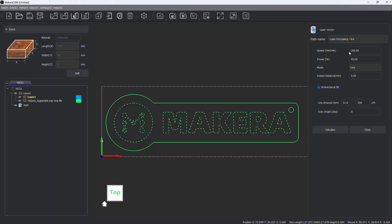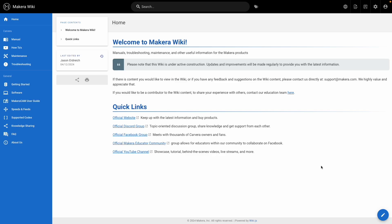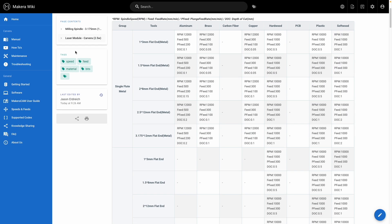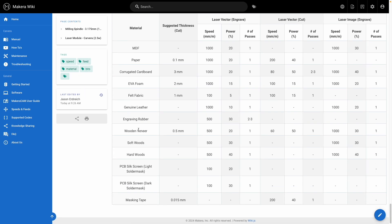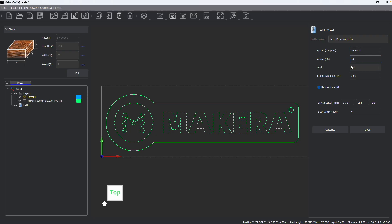After creating a laser vector toolpath, I can set the speed and power based on the material that I'm working with and you can find recommended material settings on the speeds and feeds page of our wiki site. After adjusting these settings accordingly, I can choose the mode.